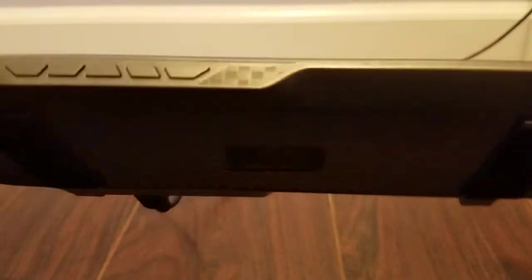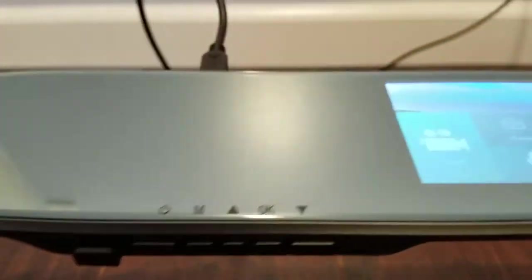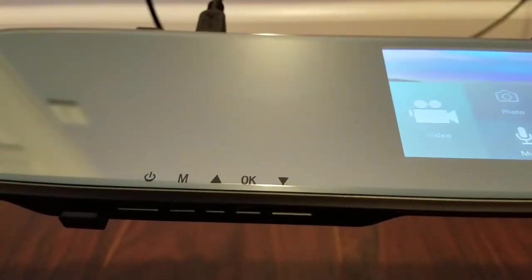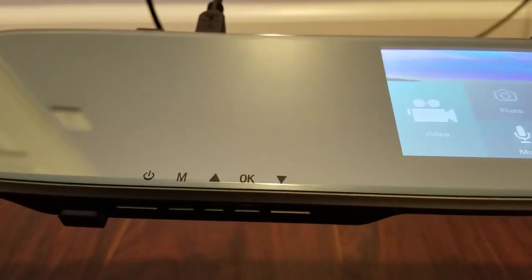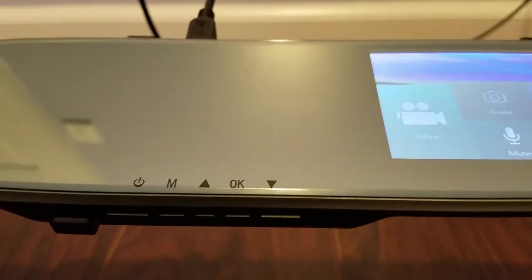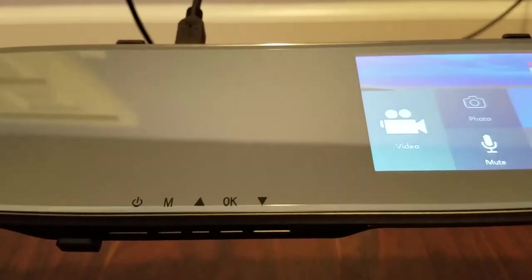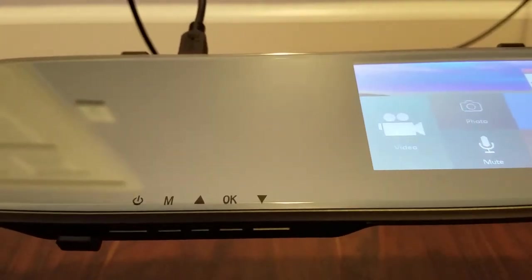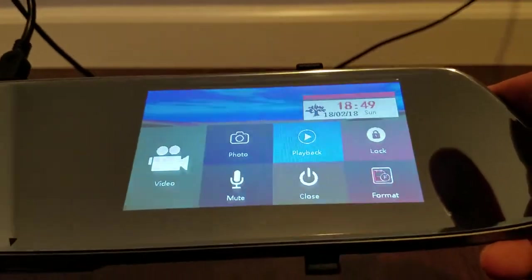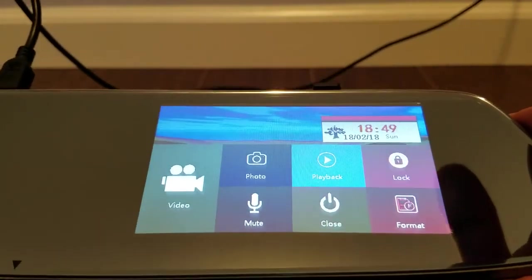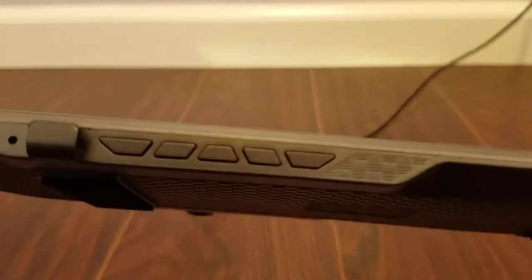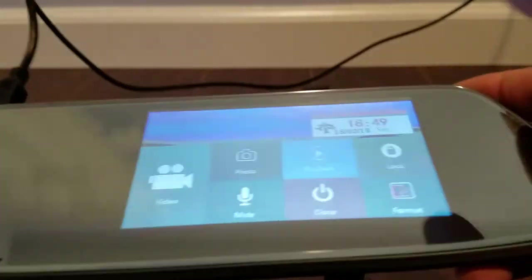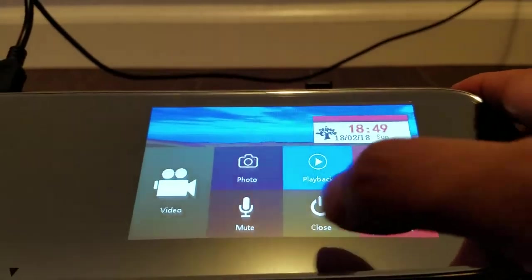Oh by the way the buttons are right here and then as you can see it's power, menu, up, okay, down. What I like about that is it gives you the option to navigate without the touch screen. If you don't like fingerprints you could always use that. Or if you don't mind the fingerprints then you could go ahead and use the touch screen.